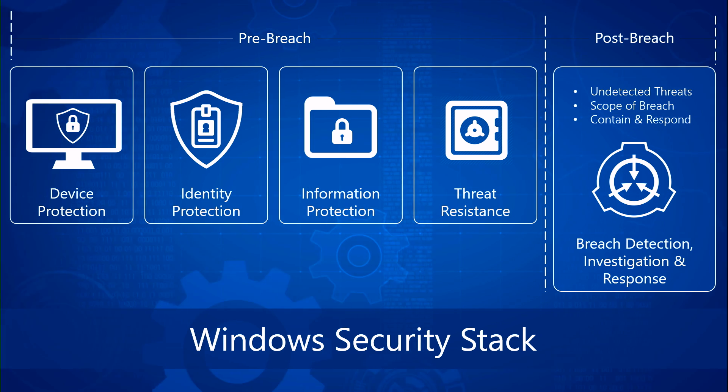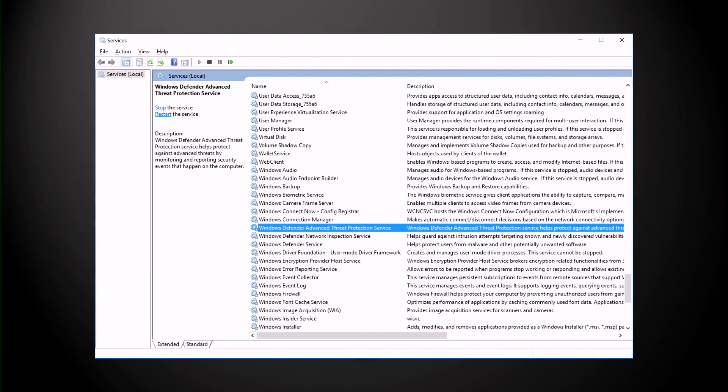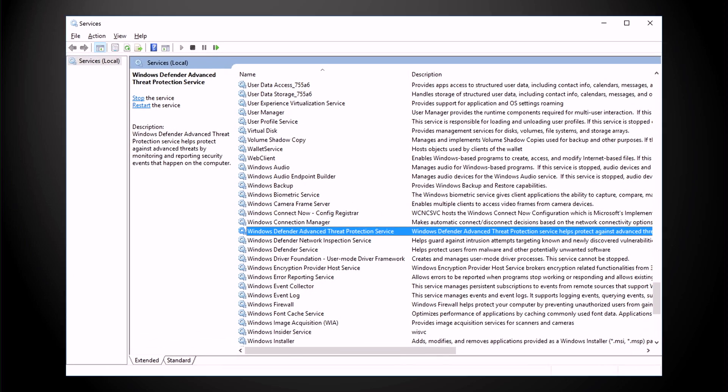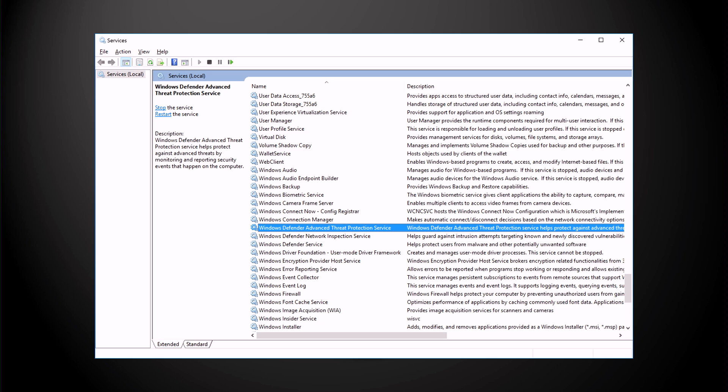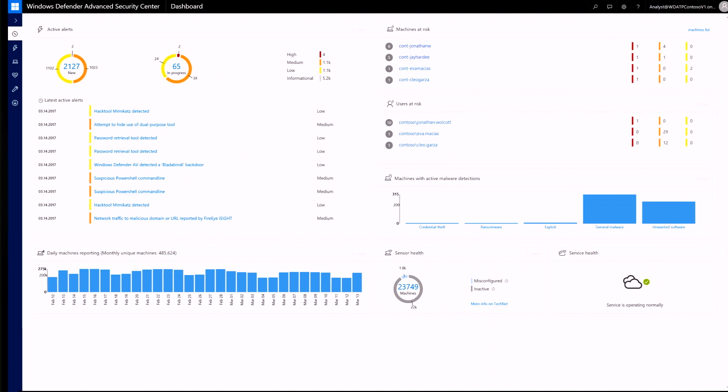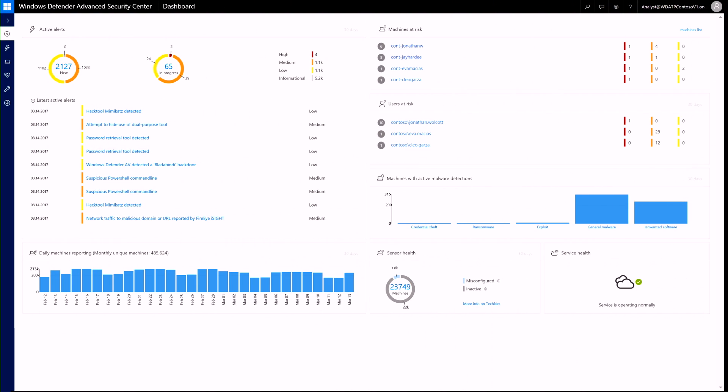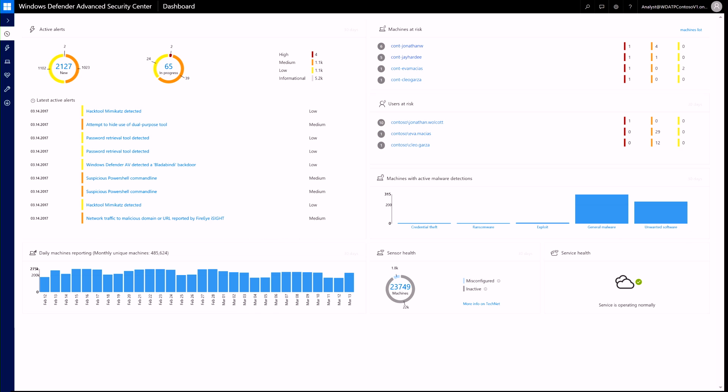It's built into Windows 10, so no additional agent or on-prem infrastructure is required. Insights from your onboarded machines are surfaced in the cloud-based Windows Defender Advanced Security Center for monitoring, investigating your endpoints, and taking actions.